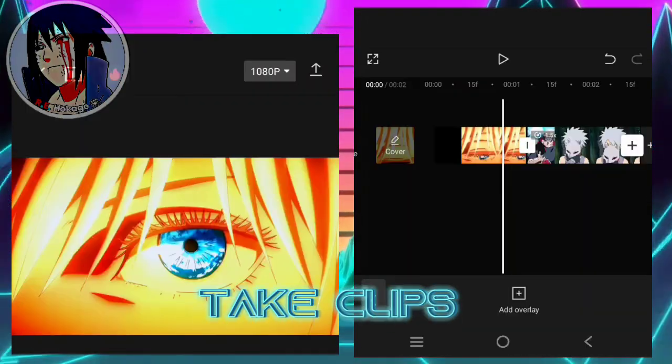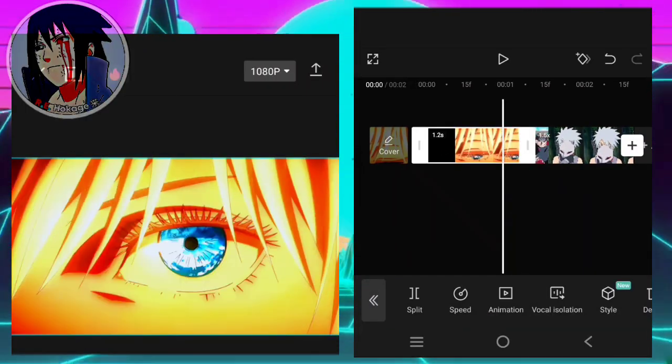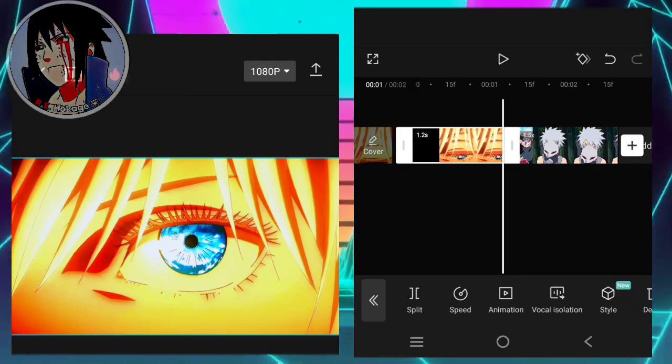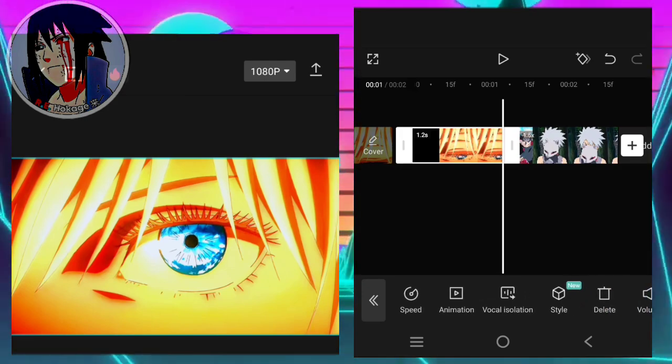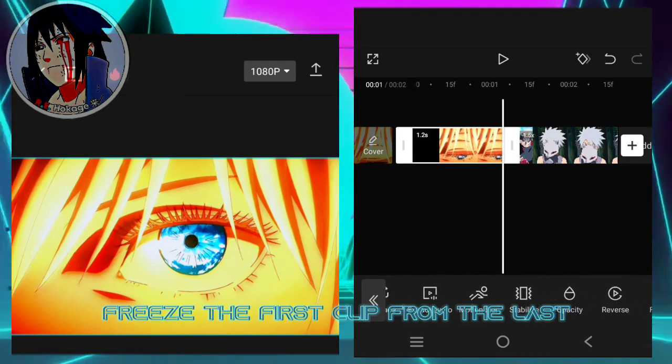Take clips and freeze the first clip from the last.